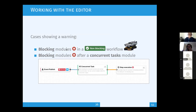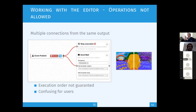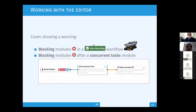Blocking and non-blocking modules: the only blocking module is stop execution. A blocking module can stop the workflow and prevent the original action from happening — indicated by a red icon. There is a special case module called concurrent task, which we'll cover shortly.